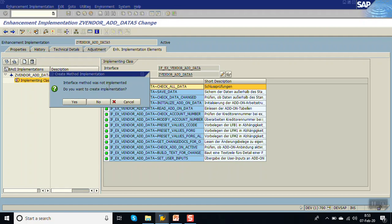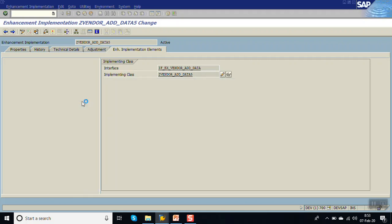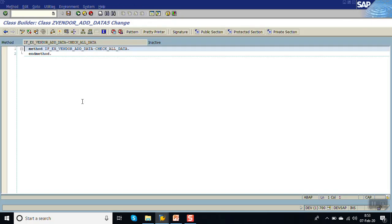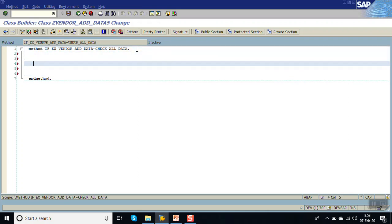Here we want to implement the method - double-click on the method. A dialog appears asking 'Interface method was not implemented, do you want to create implementation?' - click Yes. Inside this block we have to write our logic.